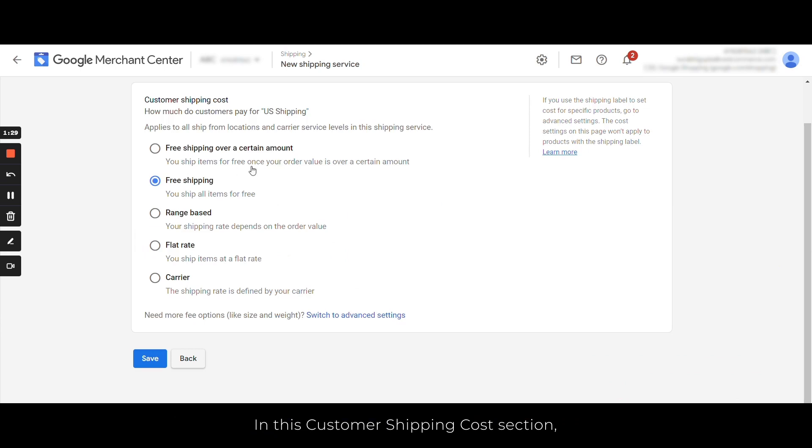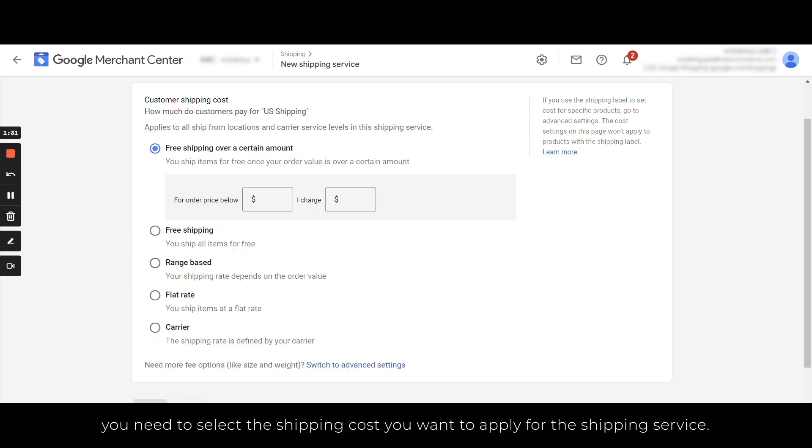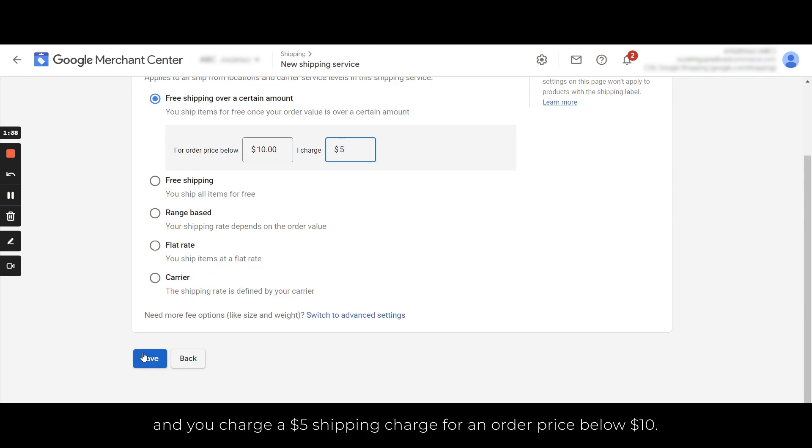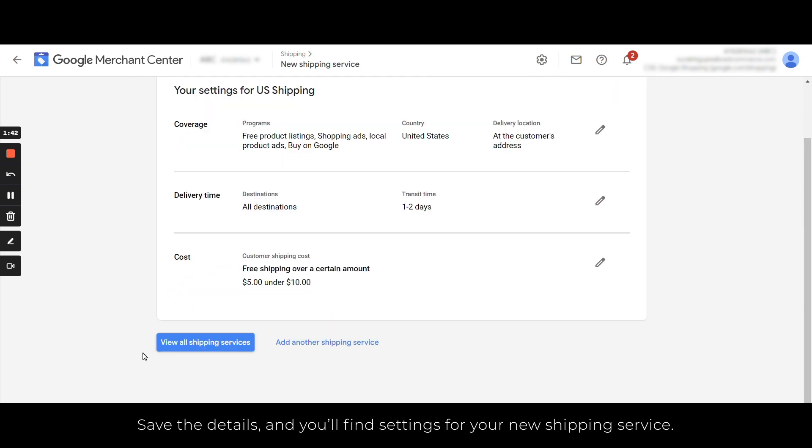In this customer shipping cost section, you need to select the shipping cost you want to apply for the shipping service. Let's say you are offering a free shipping service for orders above $10 and you charge a $5 shipping charge for an order price below $10. Save the details and you'll find settings for your new shipping service. Click on View All Shipping Services.